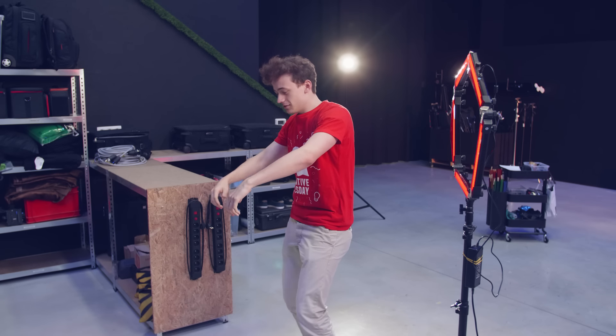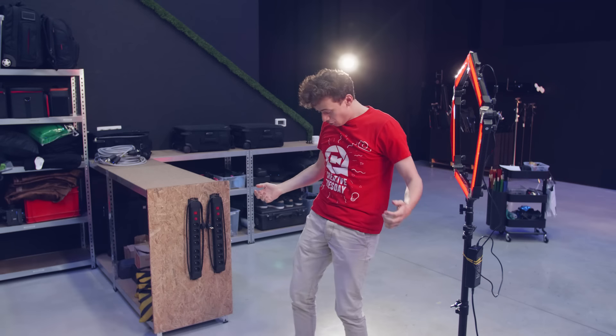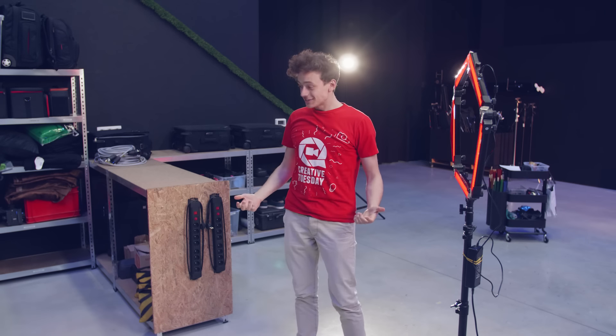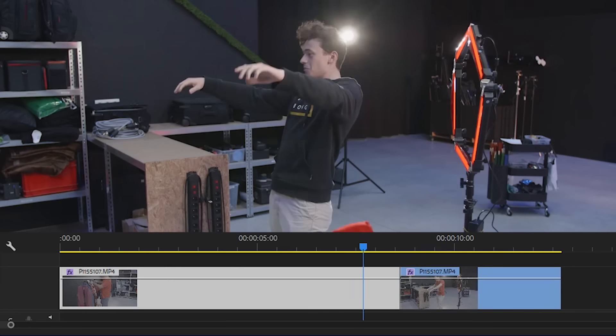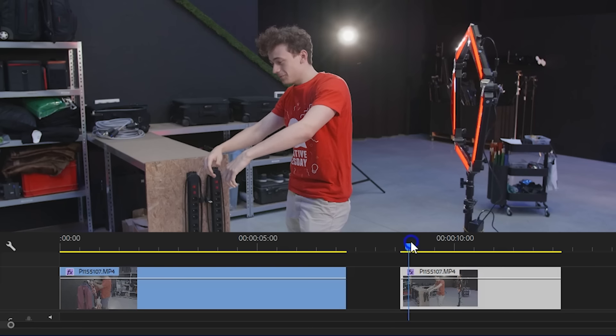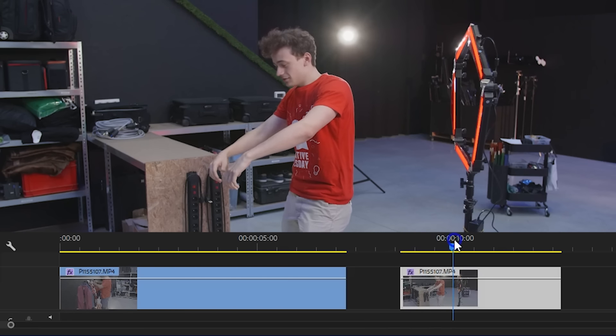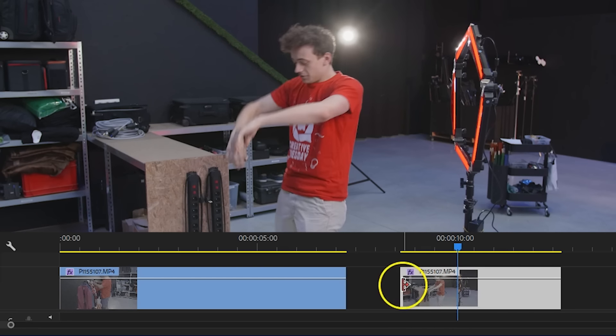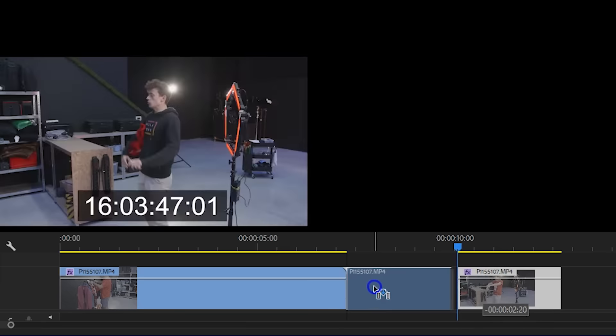In Premiere Pro the only thing that you have to do is cut away everything in between and try to match the movements of your actor.